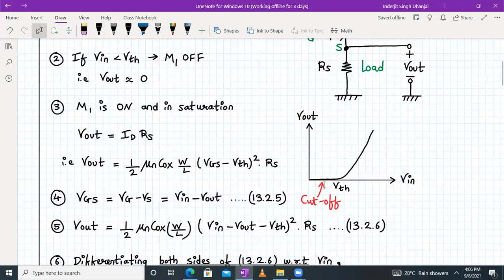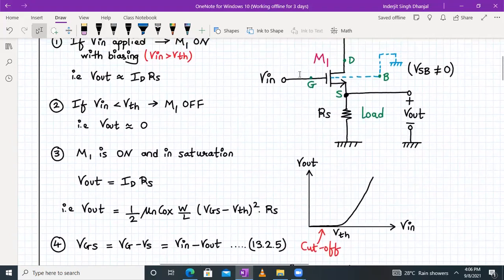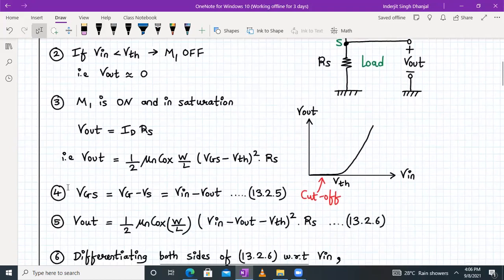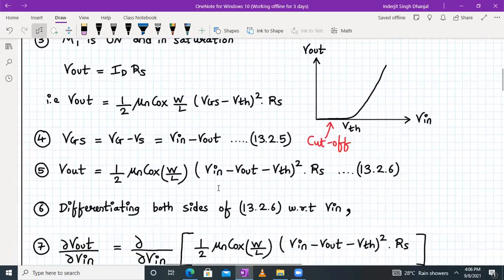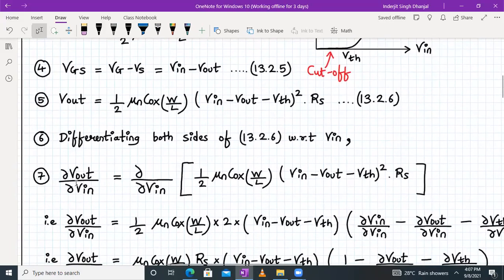The transistor is off whenever VIN is less than VTH, and whenever VIN becomes greater than VTH, we have an output. From the circuit, VGS equals VG minus VS, where VG is VIN and the source voltage is Vout. So VGS = VIN − Vout. We substitute this into the formula to get equation 13.2.6, and then we differentiate both sides of equation 13.2.6 with respect to VIN.